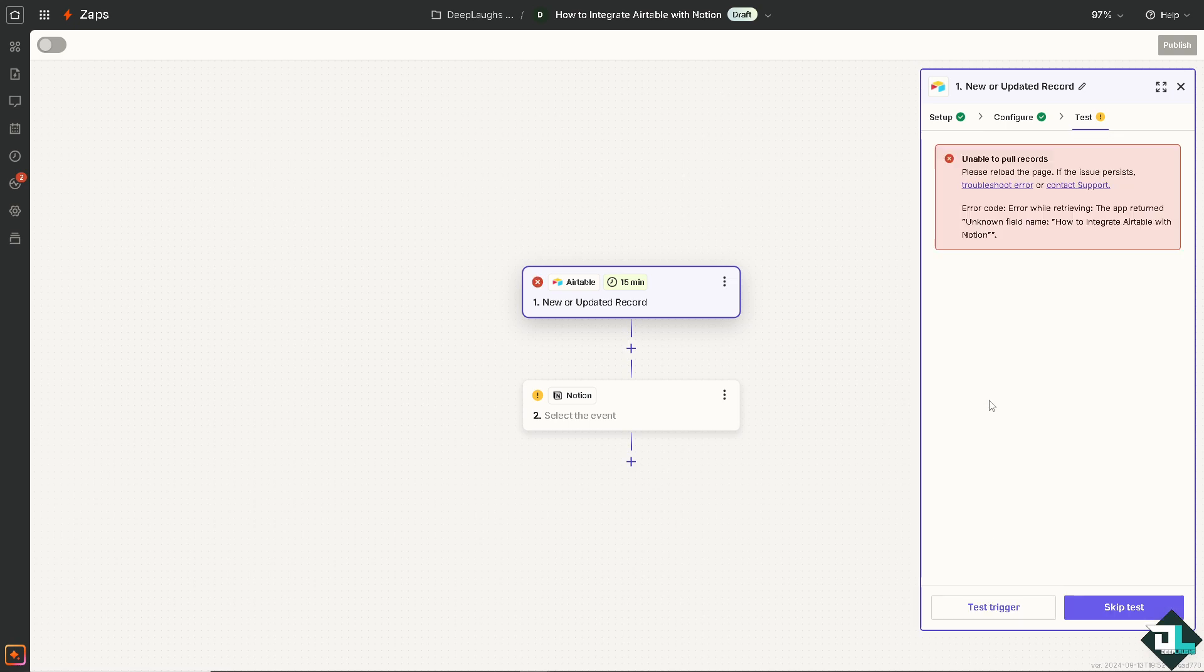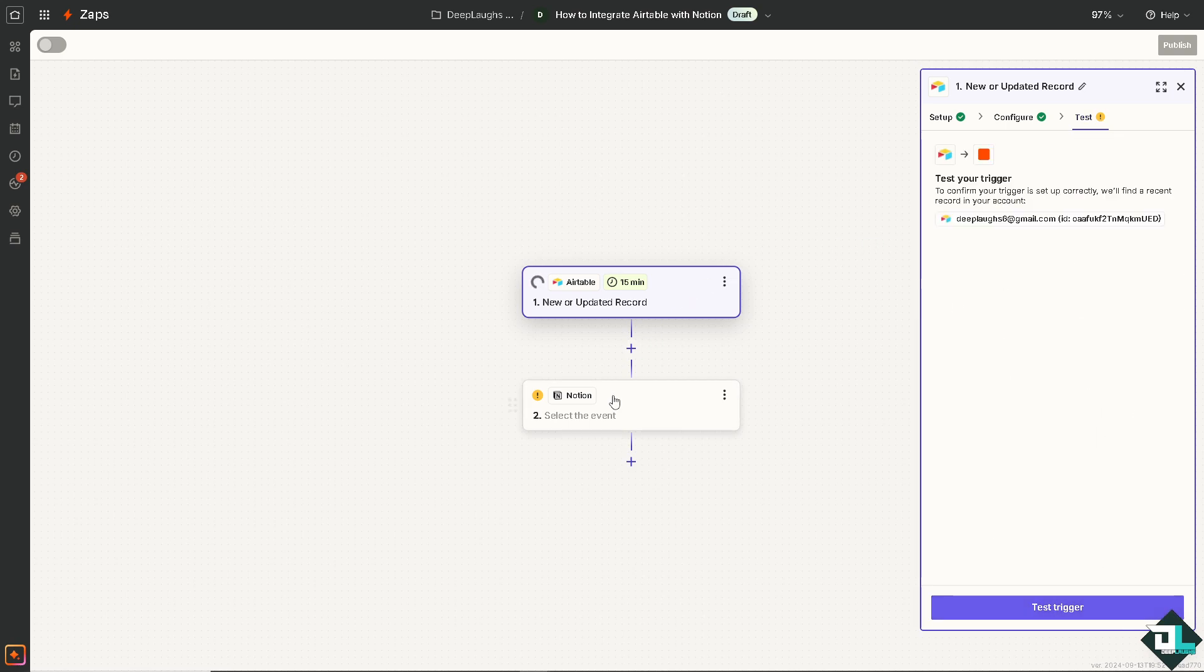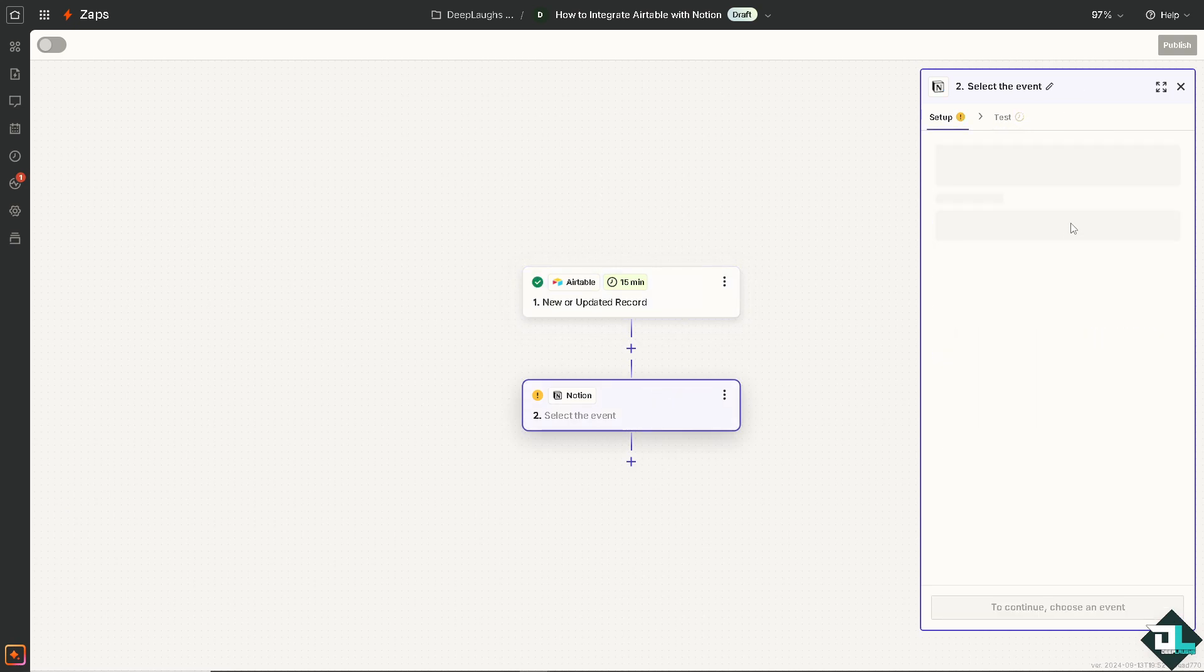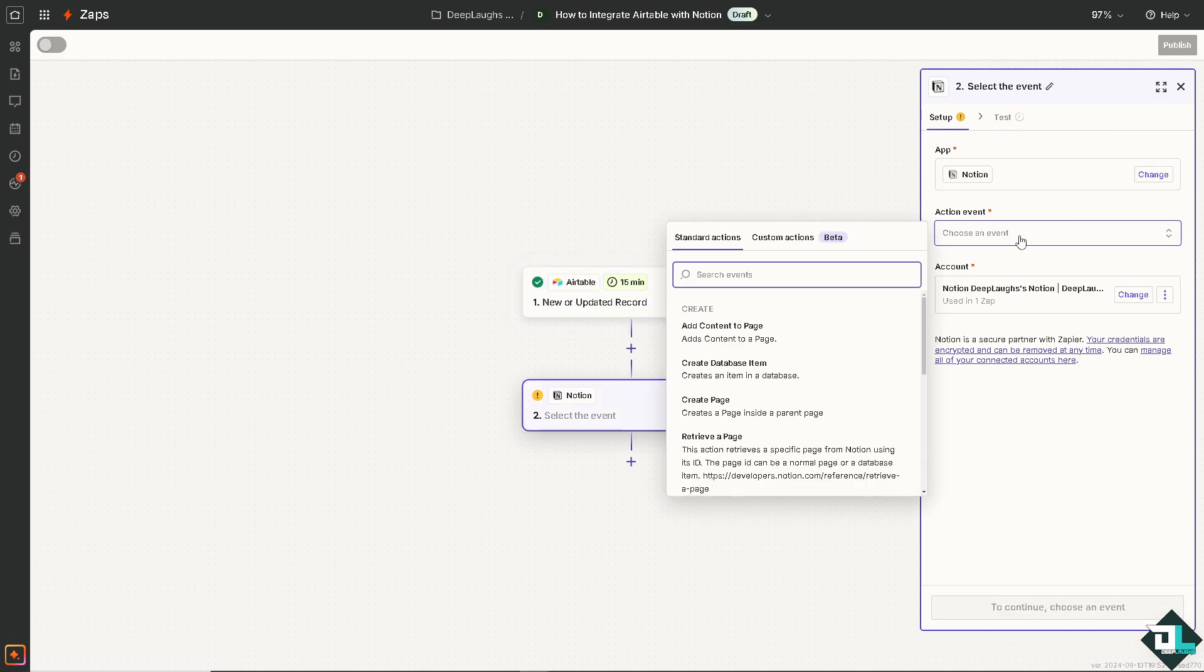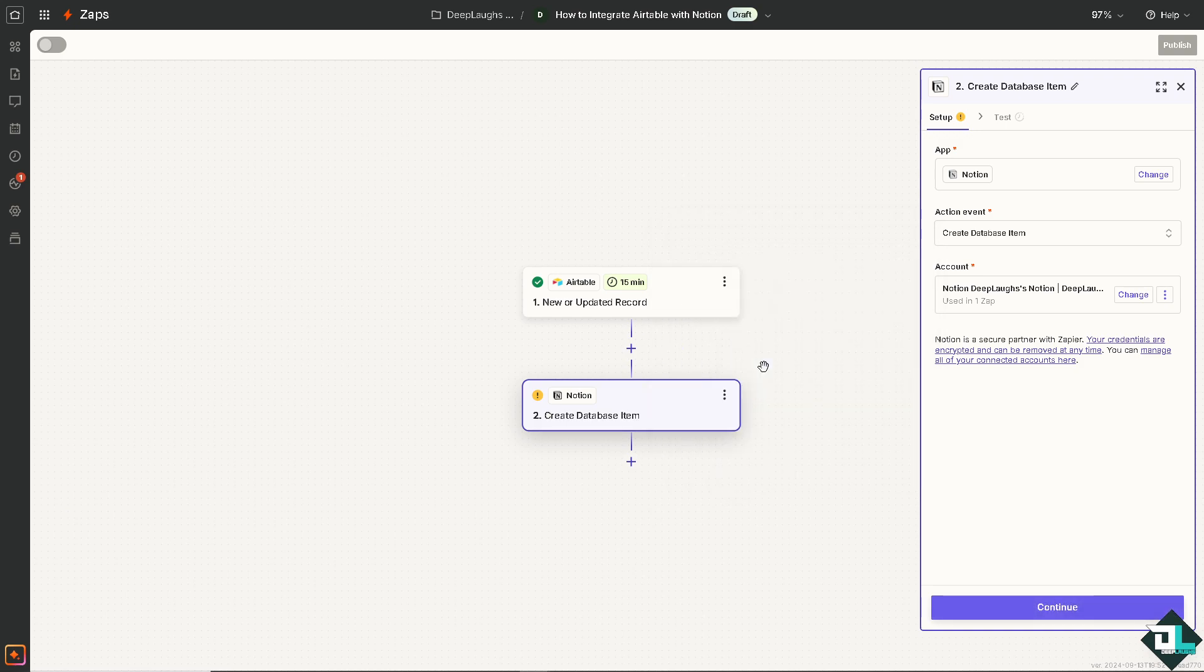I'm going to hit continue and we can test the trigger to see if it's working. Let's skip that for now. We're going to Notion instead. From here we're going to choose an action event for Notion. Are you going to choose that it adds content to a page, creates an item in a database, or creates a page inside a parent page? In my case I'm going to choose the second option which creates database item. Click continue.